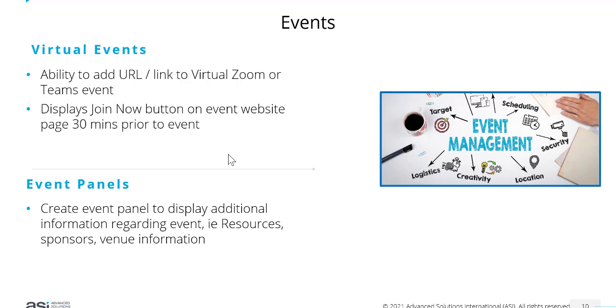If you have a list of information you want to display or a table of information that's not available through the event details already there, like resources or sponsors or venue information, you can now create an event panel and add your panel to your event display page.